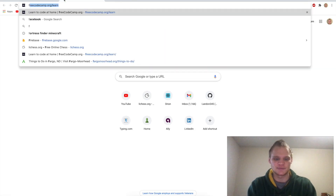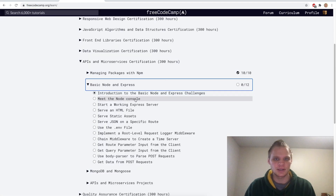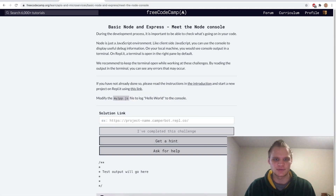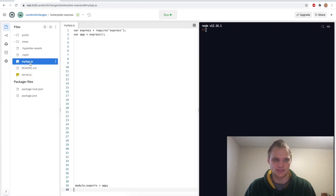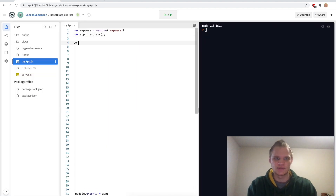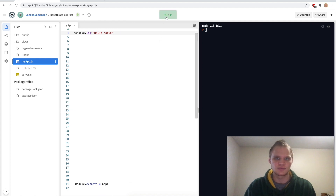Now I've got to go back to FreeCodeCamp. 'Meet the Node Console' is what we're doing first, and we have to modify the myapp.js file to log 'Hello World'. So go to myapp.js and we'll just do console.log('Hello World') and now let's run it.